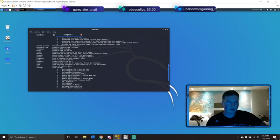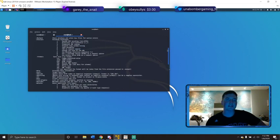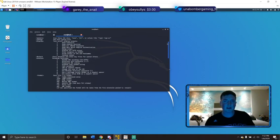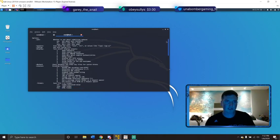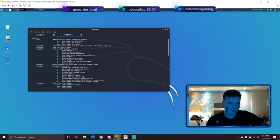Both of these tools I'm going to show you take a long time to run typically, so that's why I already ran the tools for you and I'm just going to explain them and then show you the results. You can see here the '-CGI-dirs' plus option — if you do 'all' it scans for all the directories.